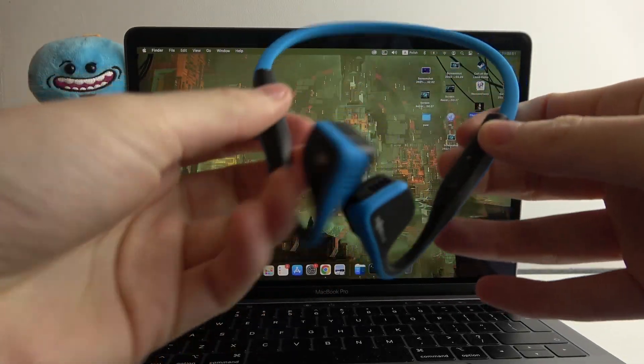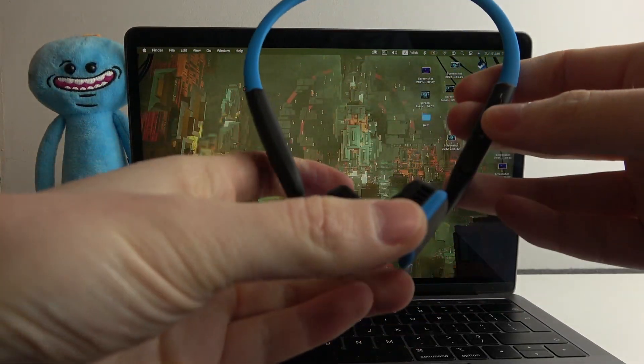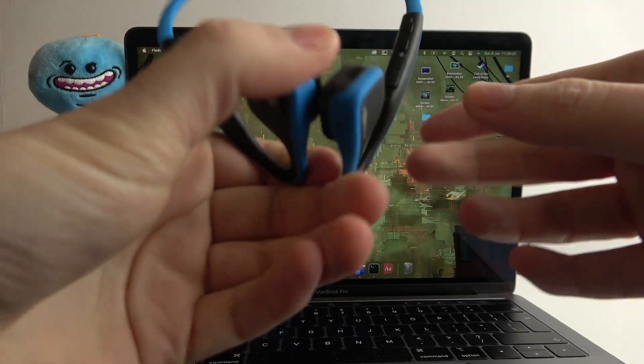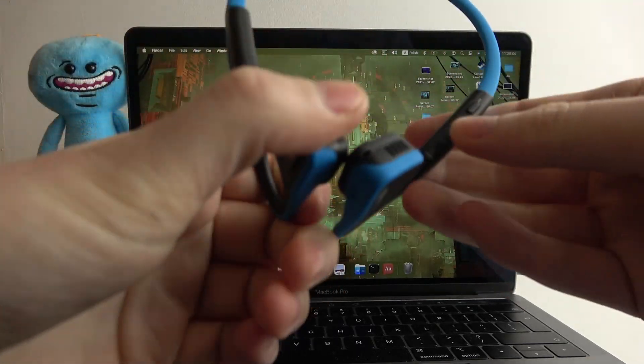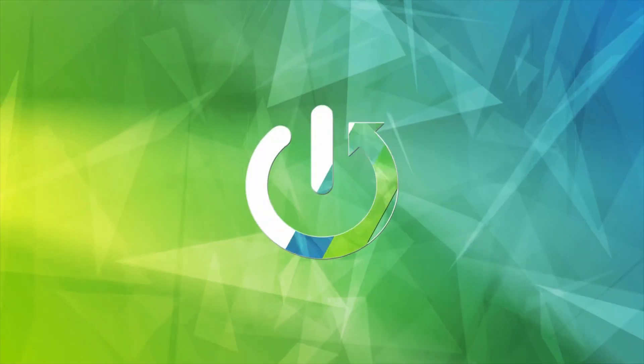Hello, in this video I want to show you how to pair your Aftershockz titanium headphones with Macbook.